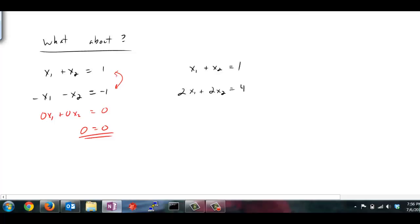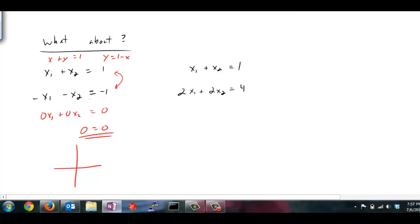Looking back at the original equations, these two equations are really telling me the same thing — the second equation is just the first equation multiplied by negative 1. If I plotted them, I would end up getting the same line plotted twice. For instance, x plus y equals 1 gives y equals 1 minus x, and negative x minus y equals negative 1 also gives y equals 1 minus x. So I'm plotting the same line — y-intercept of 1, slope of negative 1 — and they share all their points, giving infinitely many solutions.